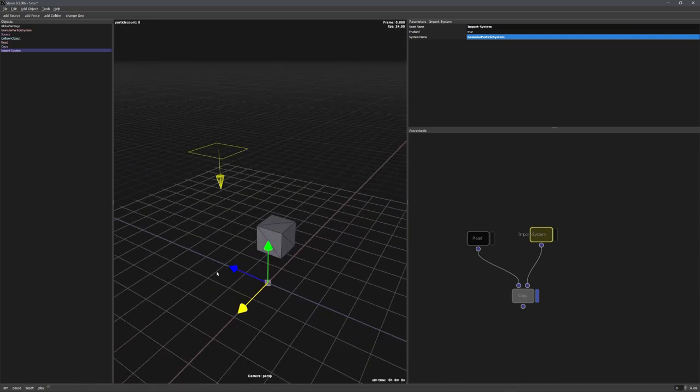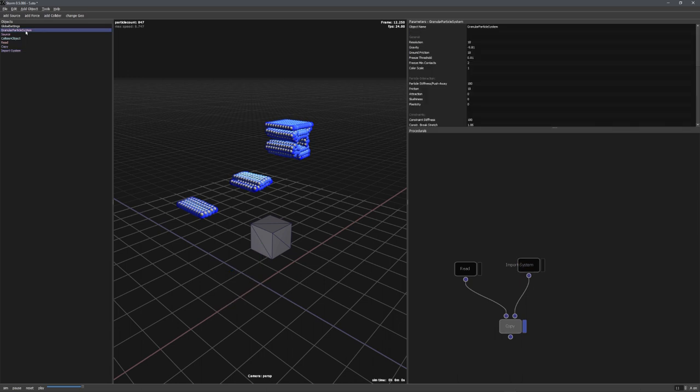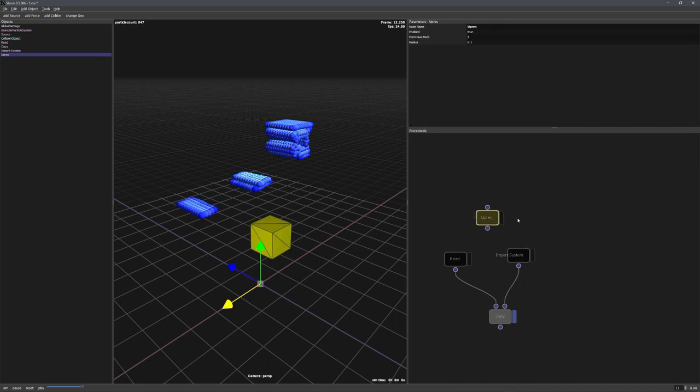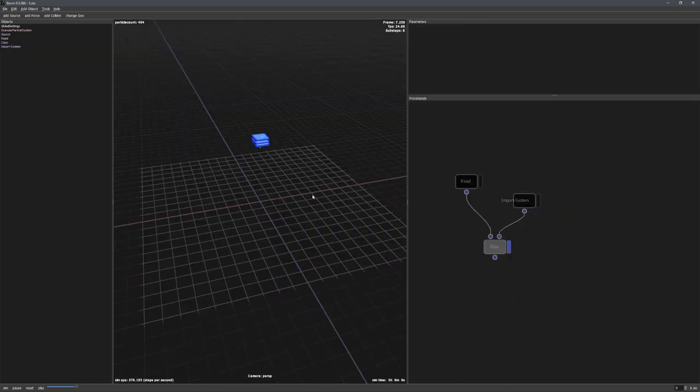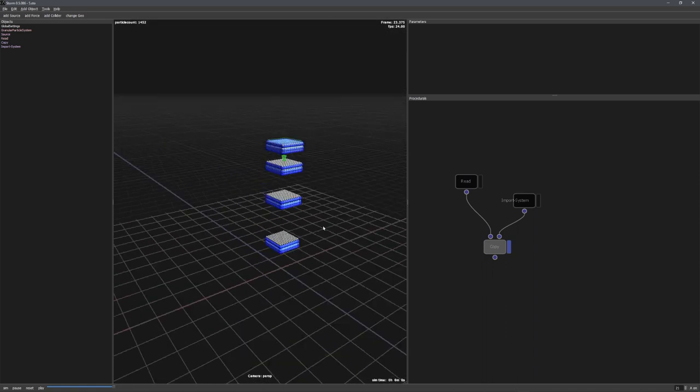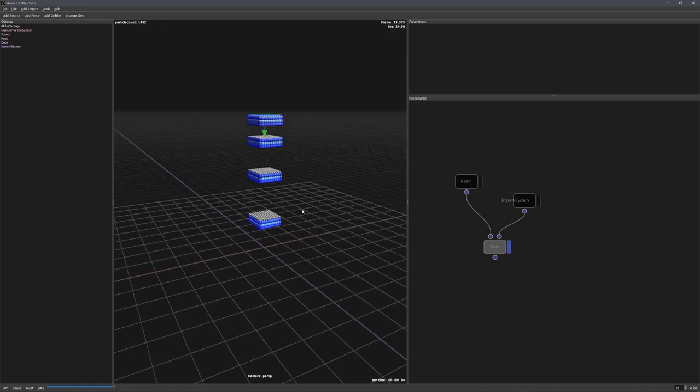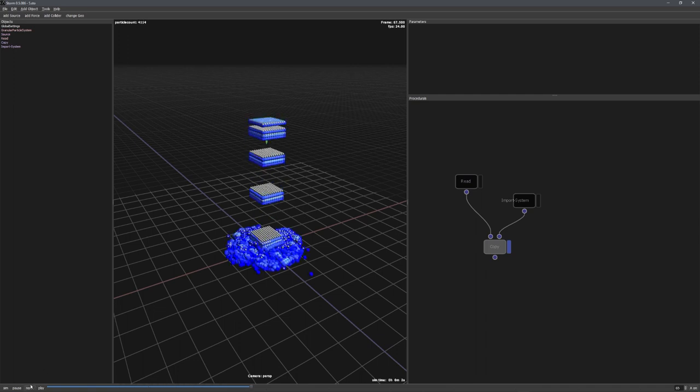Before we now export this to Blender, I want to show you one more thing. And this is how we can up-res this simulation. If we want a higher resolution, we can always go into the particle system settings and change the resolution. But this will take much longer to simulate. So, what we can do is use the up-res and up-res solver nodes. Let's add both of these. And then hook the import system up to the up-res solver as well as the up-res node. Weirdly, Storm just crashed when I did this, so we'll continue with the simulation without animation or colliders. But I think even this will illustrate the point of the up-res solver.